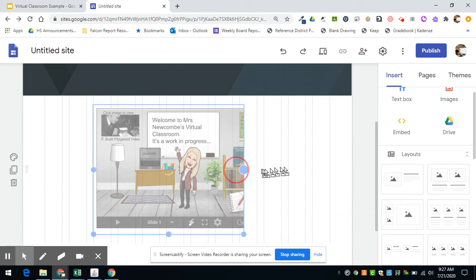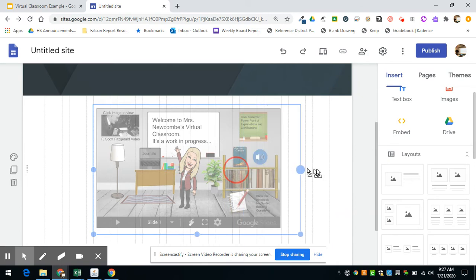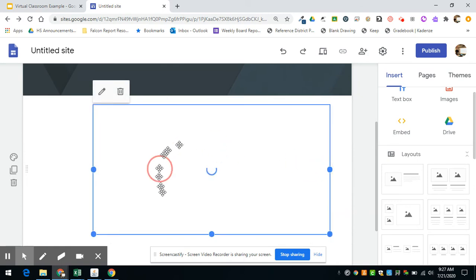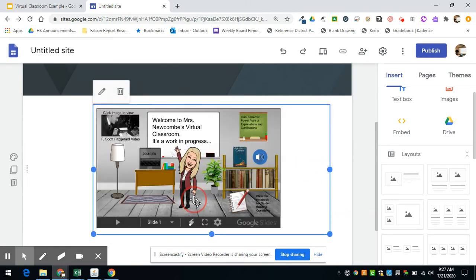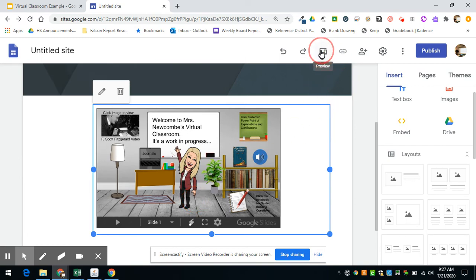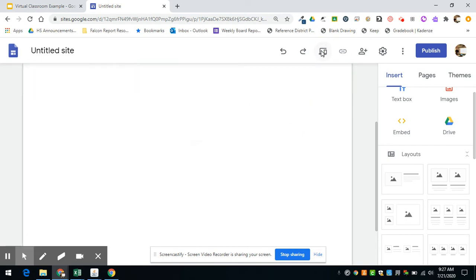If you click on it, you can resize it with the handles so that it shows the whole virtual classroom slide. And then we can preview this and see how it looks.